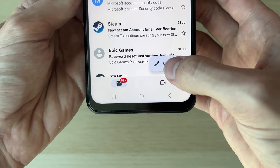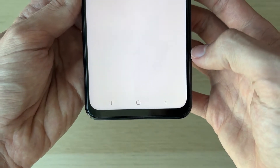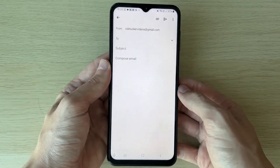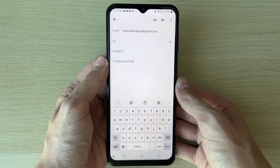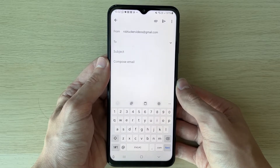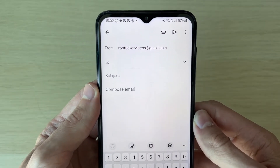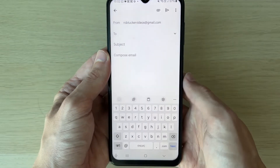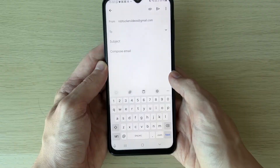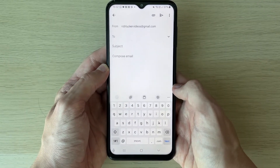Then all you need to do is come to the bottom and click on Compose — this basically means create. Now you can go and choose who you're sending the email to; this is the recipient.